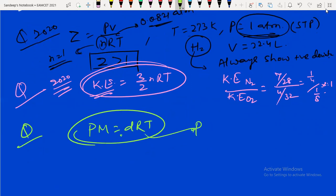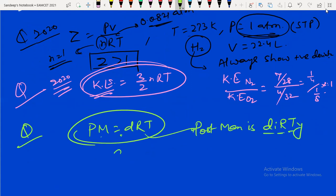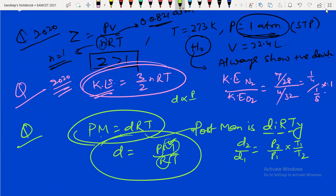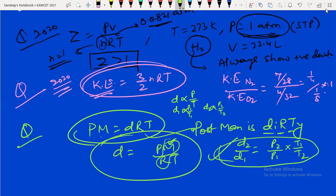Some questions use the formula PM = dRT — remember as 'postman is dirty.' From this, density d = PM/RT. A question was asked based on this. You can write d2/d1 = (P2/P1) × (T1/T2). If R is constant and same gas (so molar mass M is constant), then d is directly proportional to P/T. So d1 ∝ P1/T1 and d2 ∝ P2/T2. Dividing gives d2/d1 = (P2/P1)(T1/T2). This was a 2020 question.